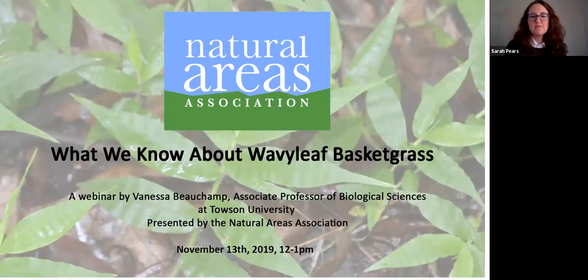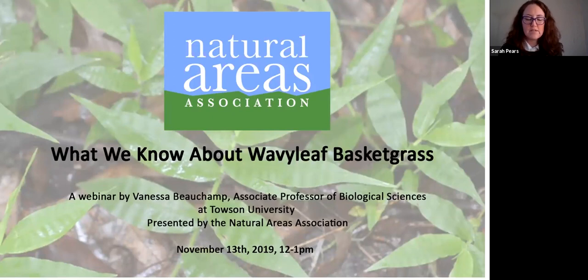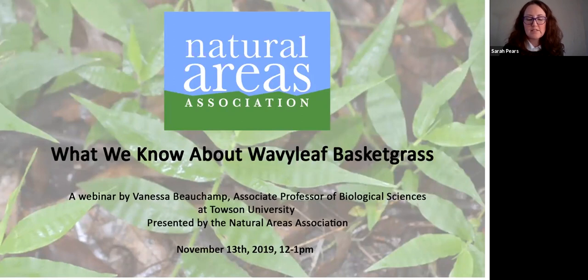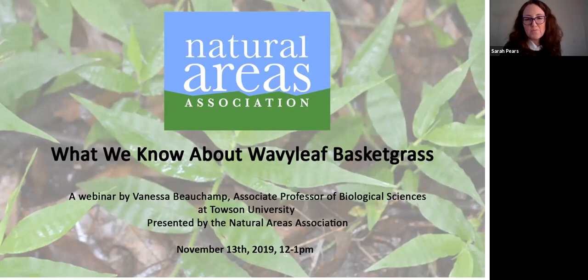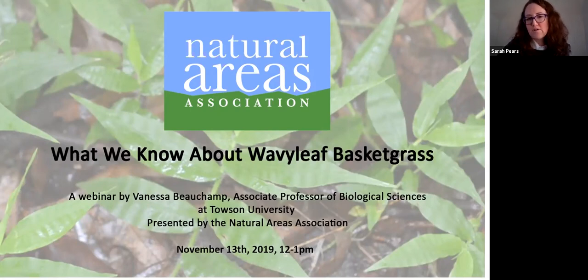We have Dr. Vanessa Beauchamp from Towson State University with us today. She's an Associate Professor of Biological Sciences and teaches classes in ecology and evolution, botany, and wetland ecology. Her research focuses on invasive species, urban forest succession, effects of deer browse on ecosystem processes, and ecology of streamside plant communities. Her work includes practical applications related to management, conservation, and restoration of plant communities. Vanessa, go ahead and share your PowerPoint.